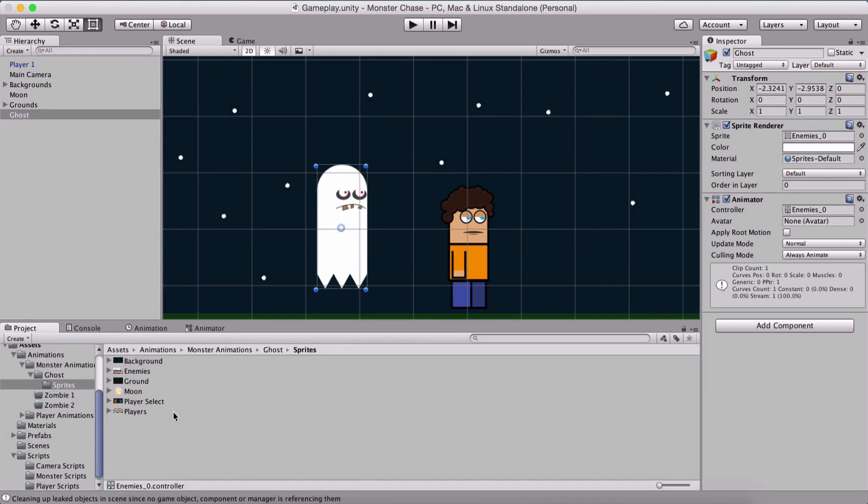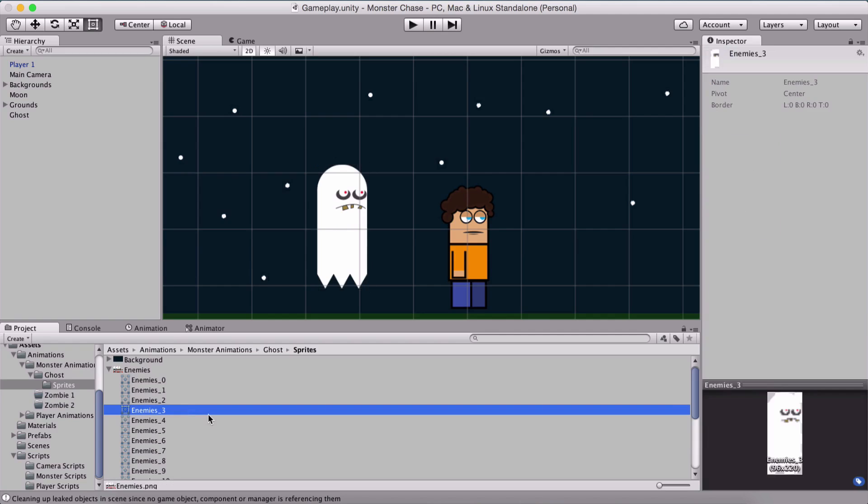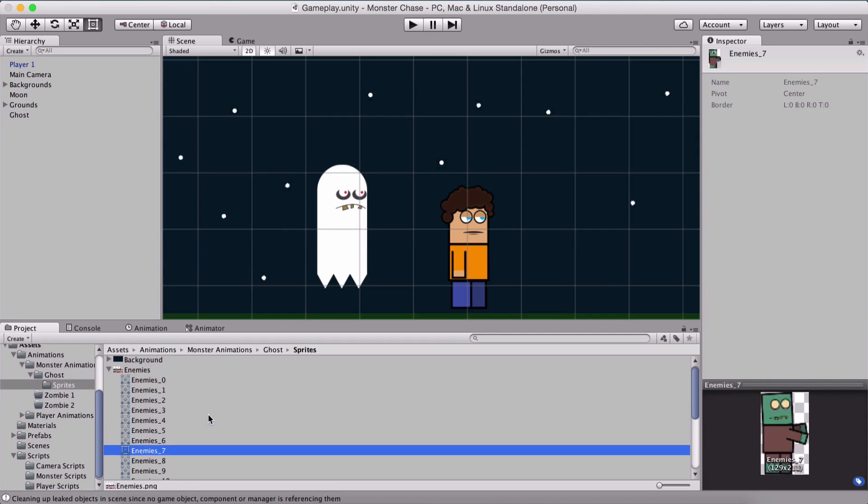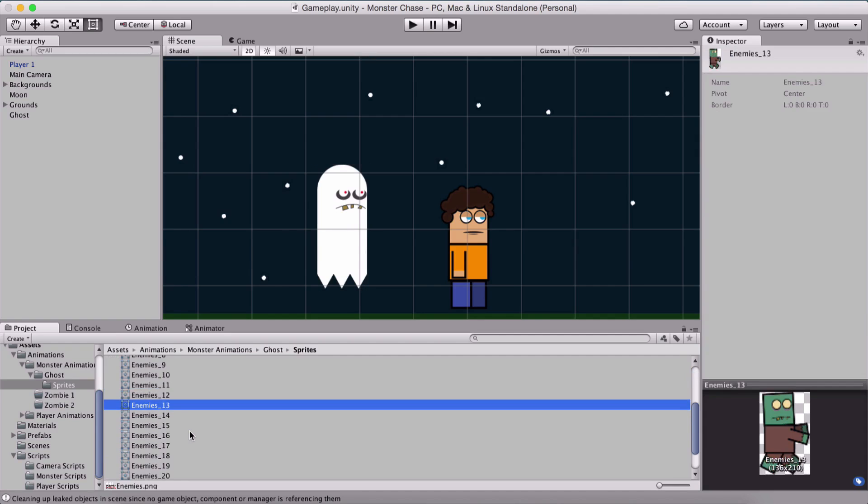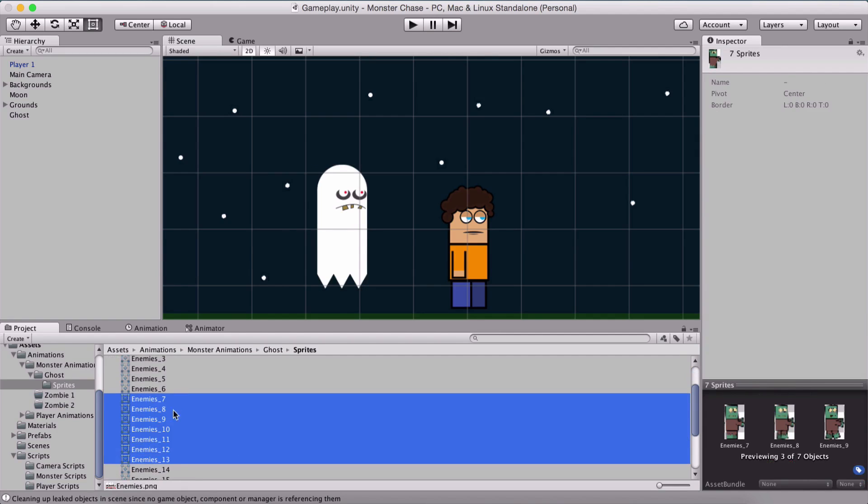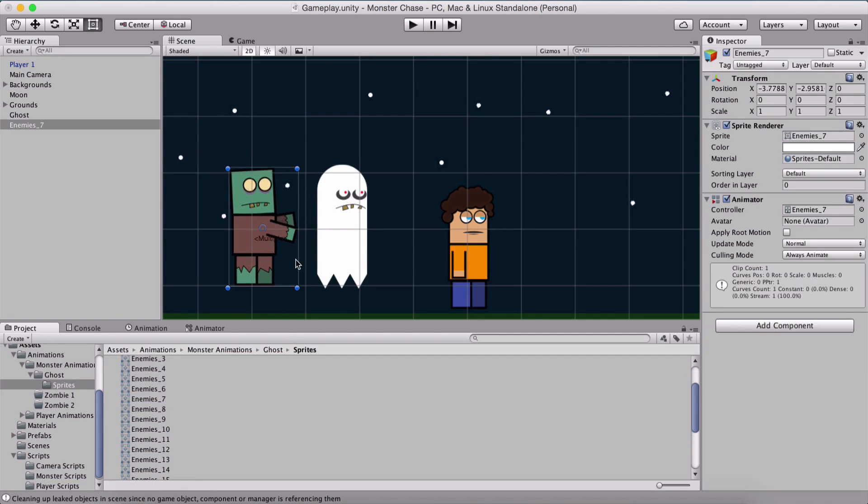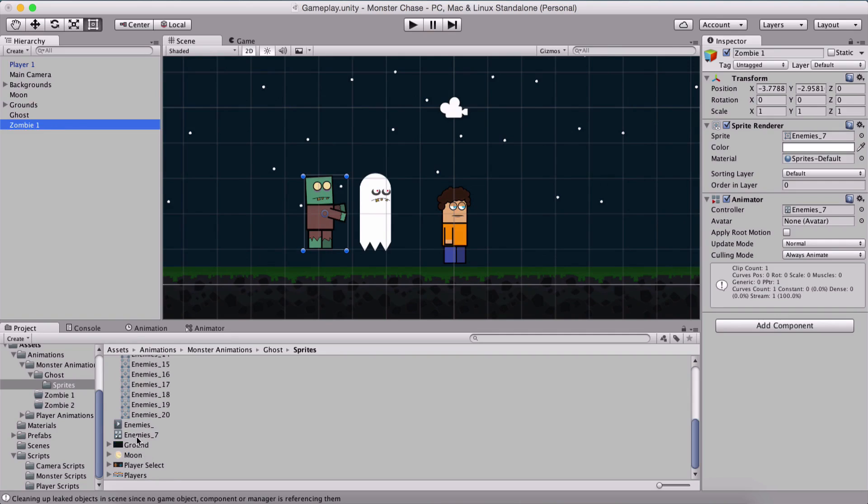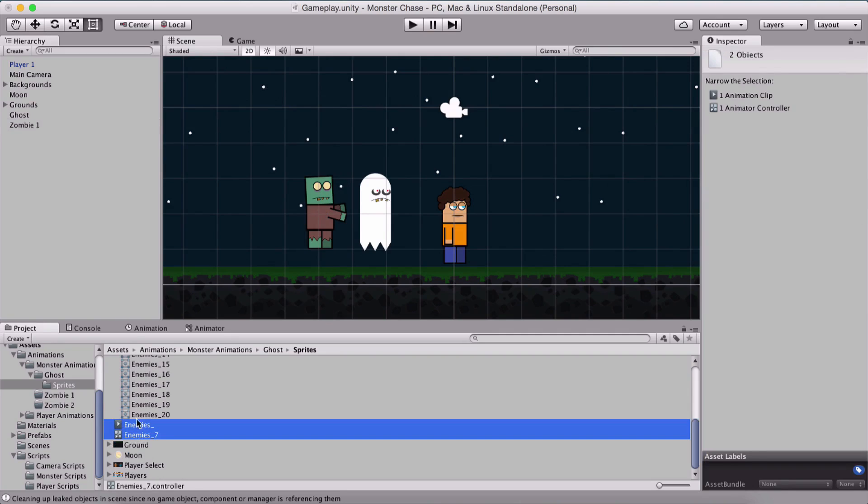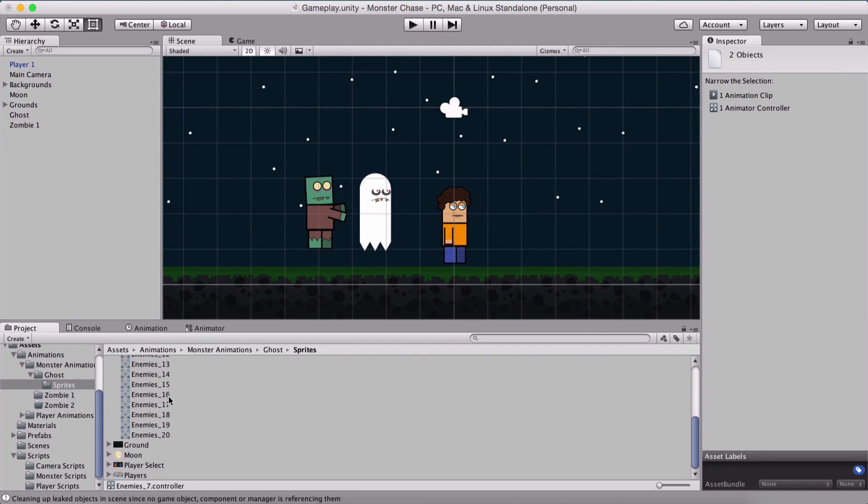I'm going to select our other enemies. This is going to be from enemies 7 up to enemies 13. Put it here. This is our zombie 1 and I'm going to rename it to zombie 1 and take his animation and its controller and put it in our zombie 1 folder.